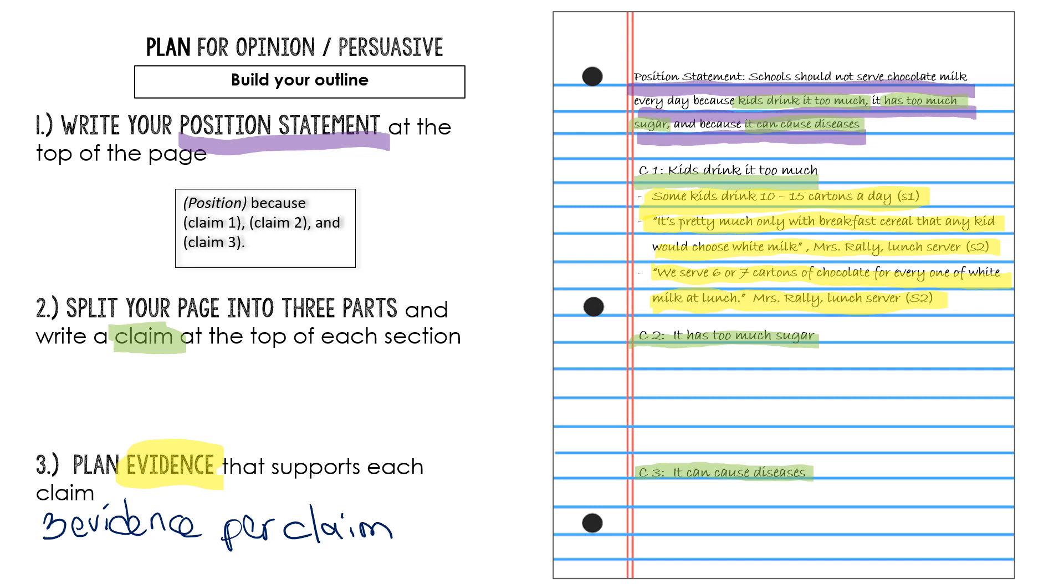So this is the start to my outline. By looking at this, you should be able to see that I have my claim right here, here, and here. I put my position statement at the top so I don't forget it and it's there when I'm ready to draft. And then I'm collecting three pieces of evidence for each claim. So claim one, I'm done. I have three good pieces of evidence.